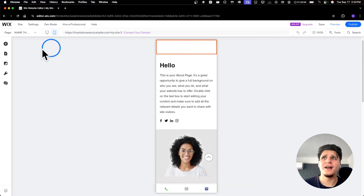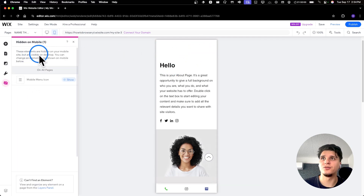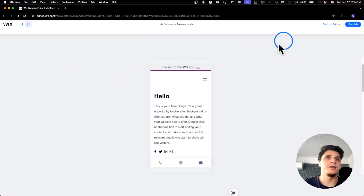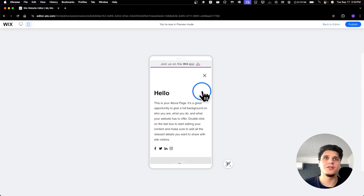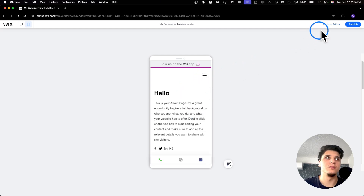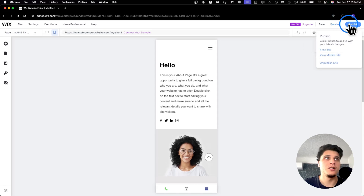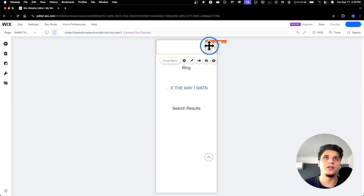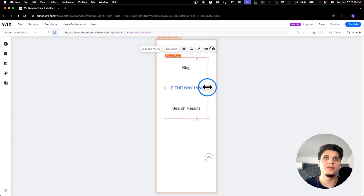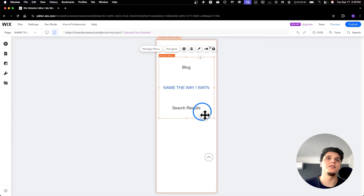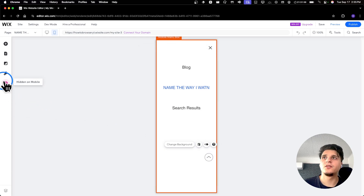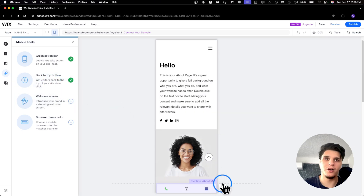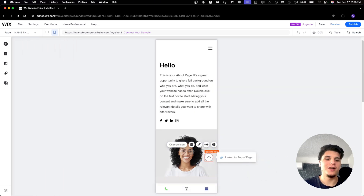I'll click 'Switch' and now as you can see we have the menu. You can also check 'Mobile Menu Icon' — click 'Show' and then when you click 'Preview' it's going to show you the menu. You can also click 'Publish', customize further, and add tools like a quick bar or a back-to-top button.